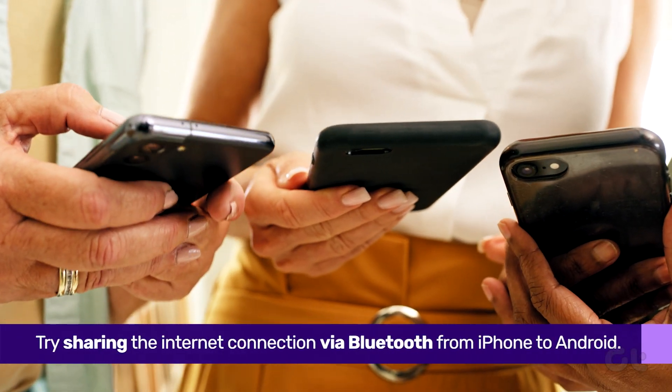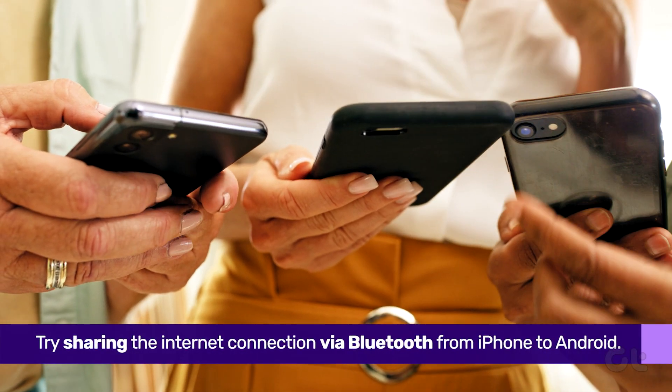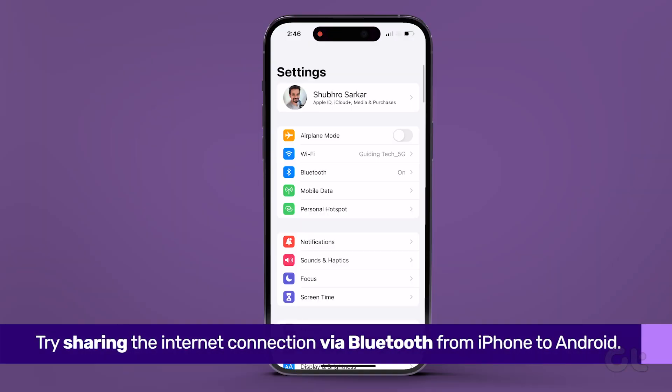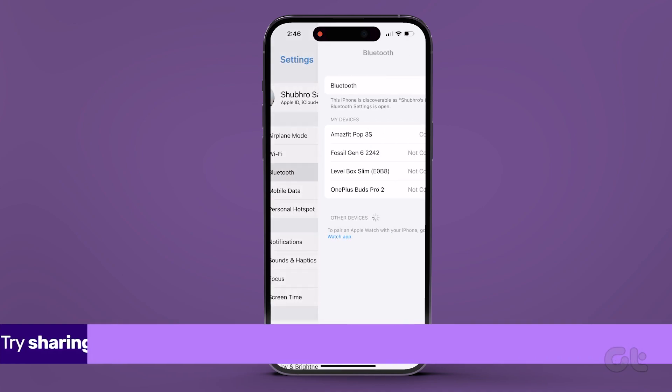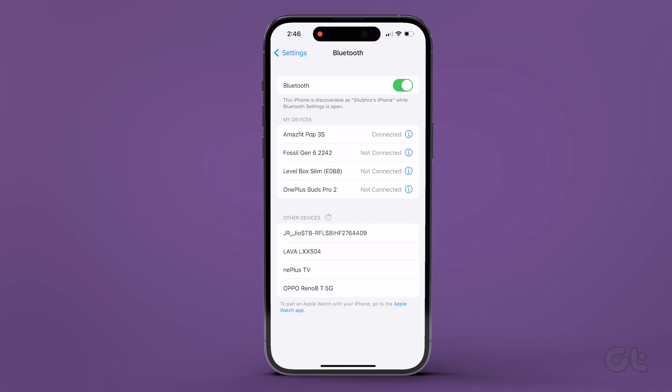Lastly, you can also try sharing the internet over Bluetooth. To do that, open the Settings app on the iPhone and navigate to the Bluetooth section. Here, enable Bluetooth and let the iPhone look for nearby devices.